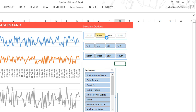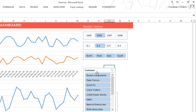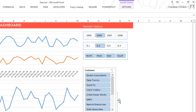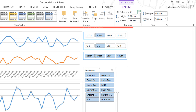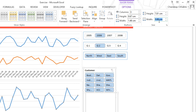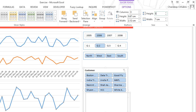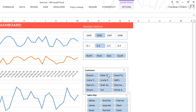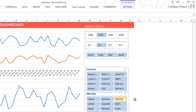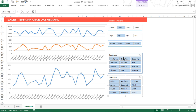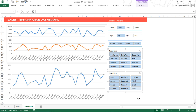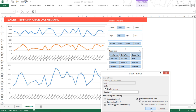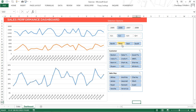The slicers are aligned and working fine. For the customer and sales rep slicers, I set them to three columns, width of seven, and height of about 4.1. I keep the headings visible and align them on the left. I right-click both slicers, go to Slicer Settings, check 'hide items with no data', and click OK so you don't see items with no data.